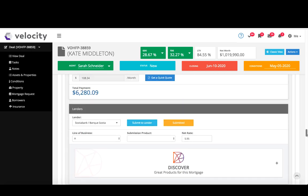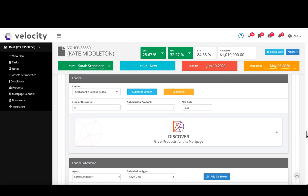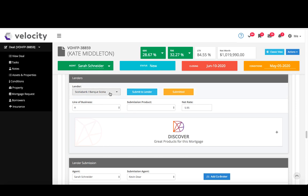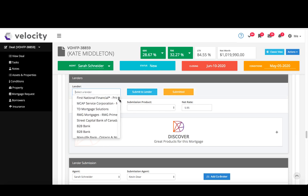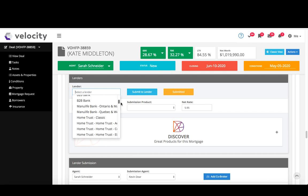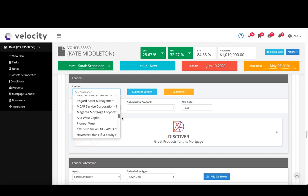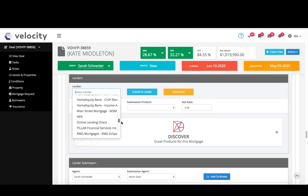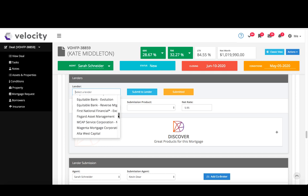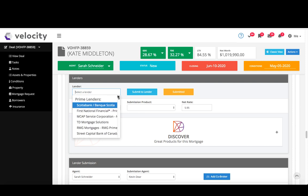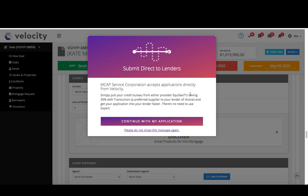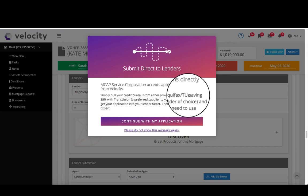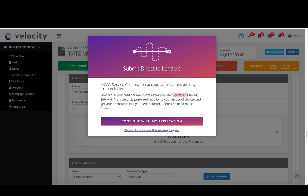I'm going to go back up to my payment summary. From here, the next part is my lenders. So we do submit to all and more than Expert does today. This is our lender list, so go ahead and find your lender. And when you do choose a lender, as I said before, a pop-up notice will come and tell you if they accept Equifax or TransUnion. So in this case, MCAP accepts both.